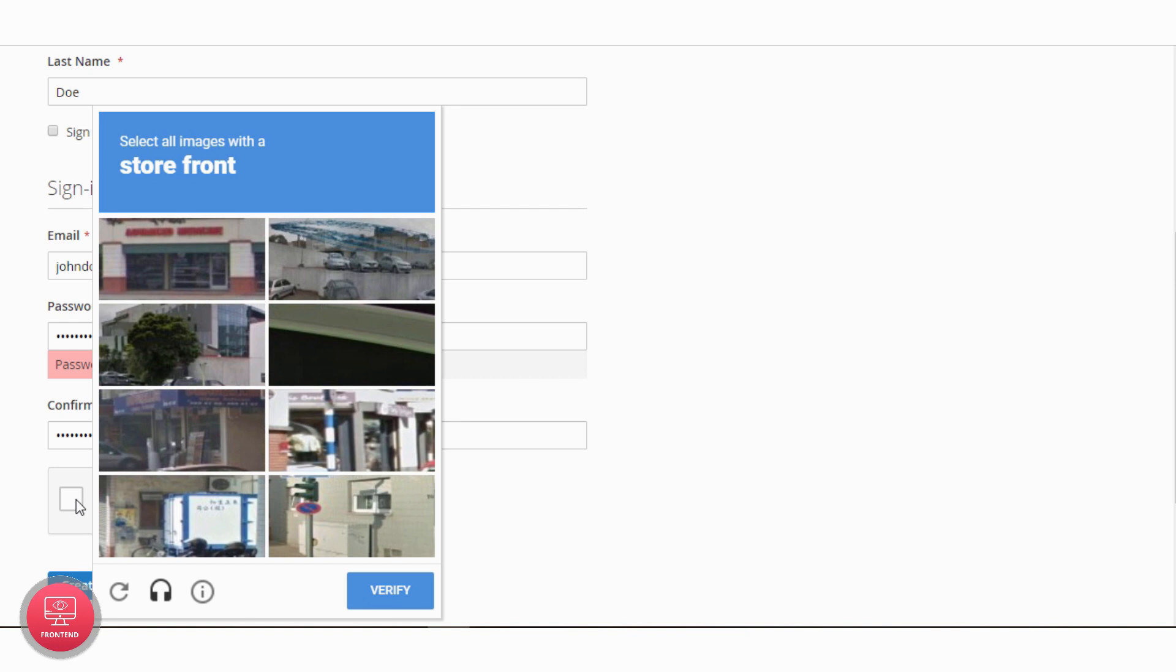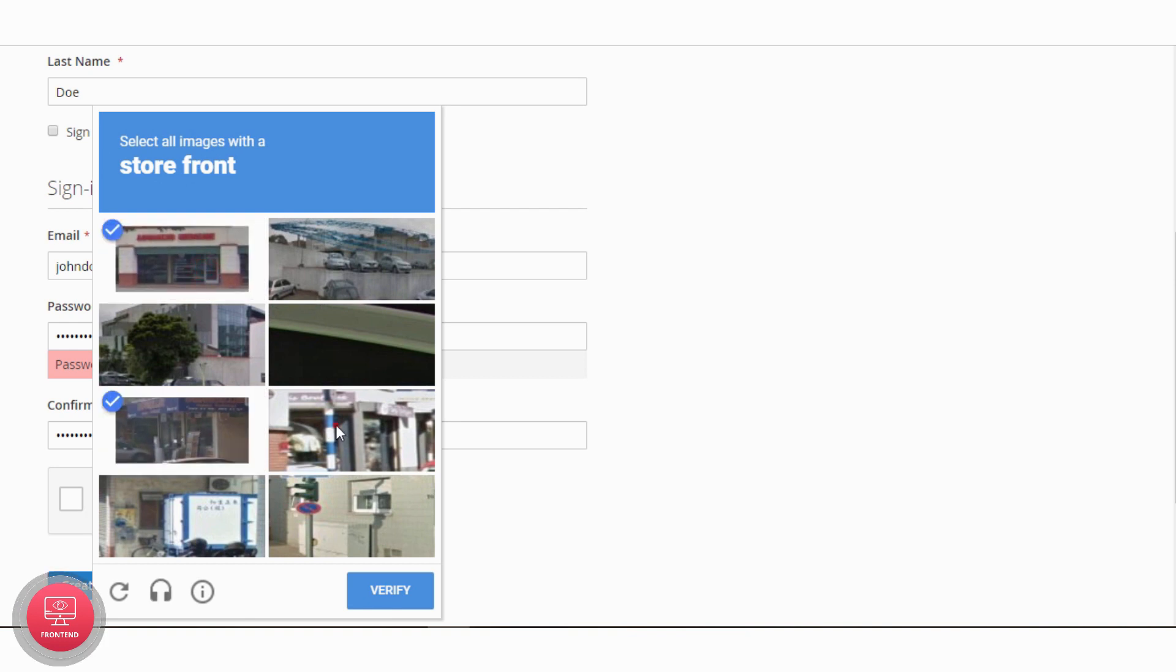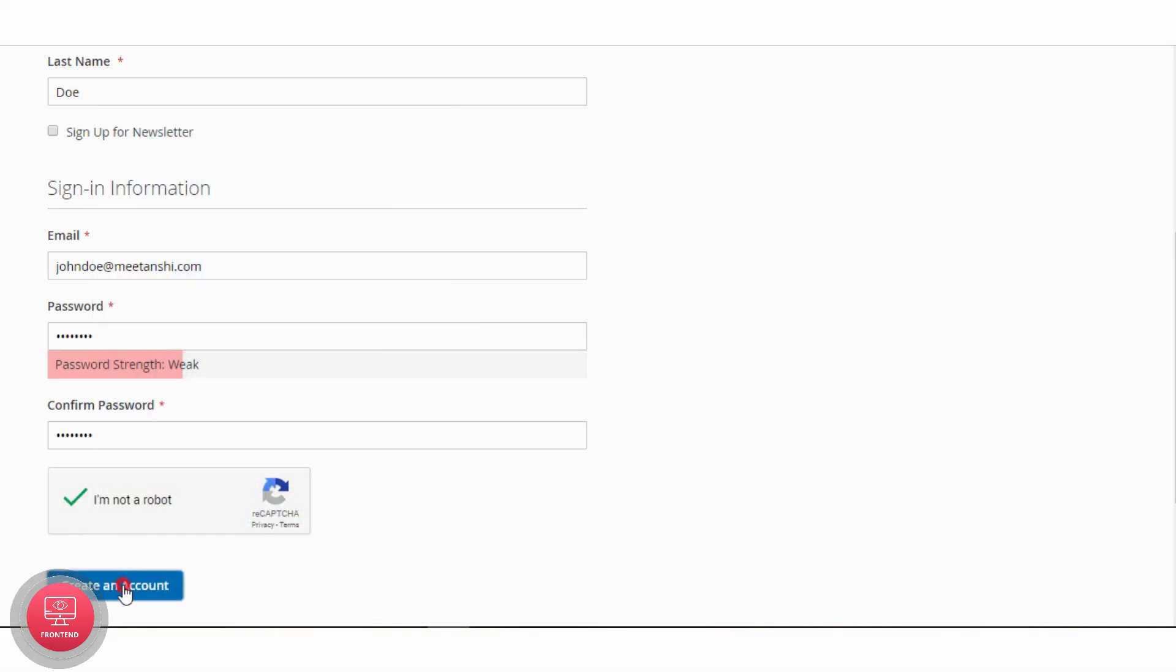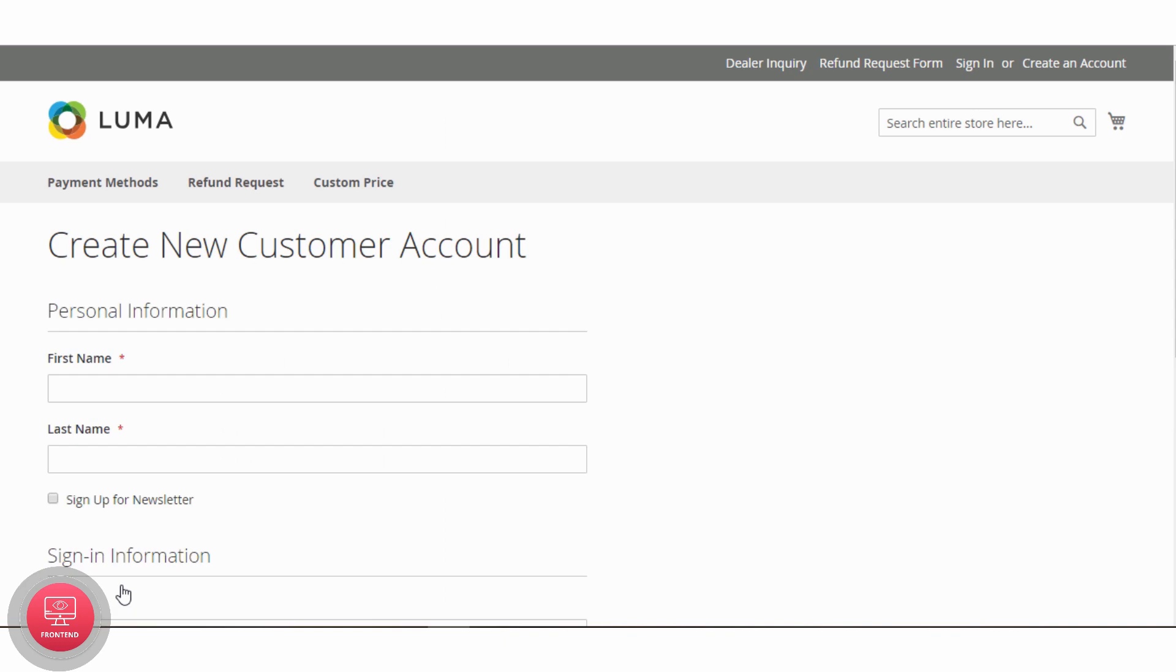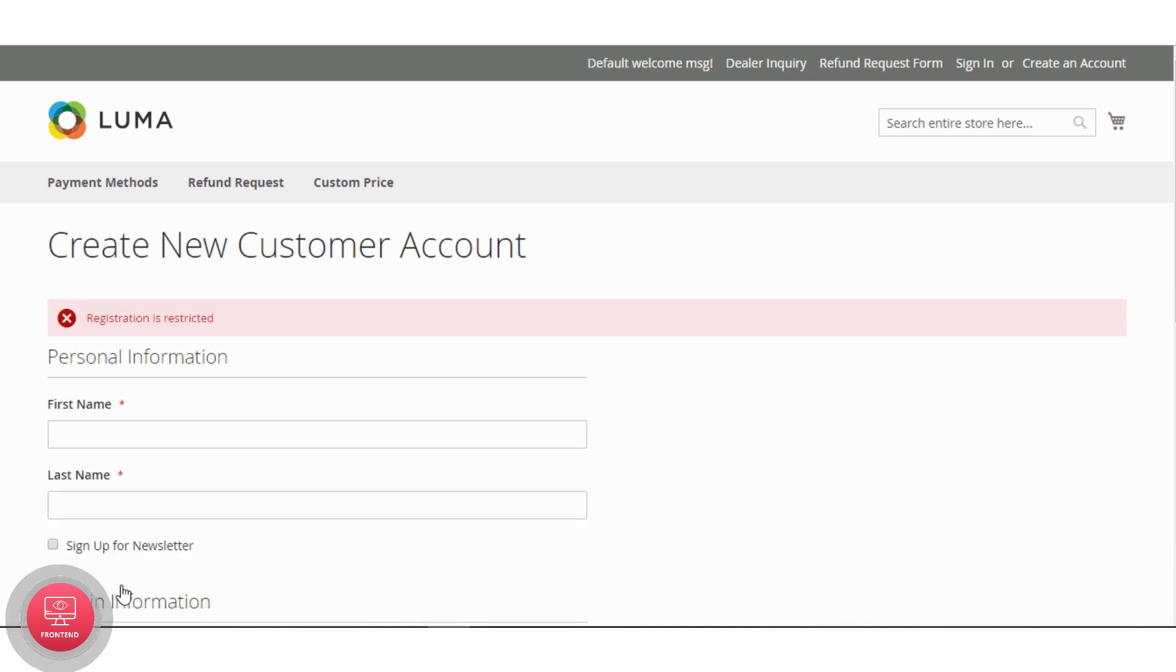You will be asked to verify Google reCAPTCHA. As you have exceeded the first name character limit, it will restrict your registration.